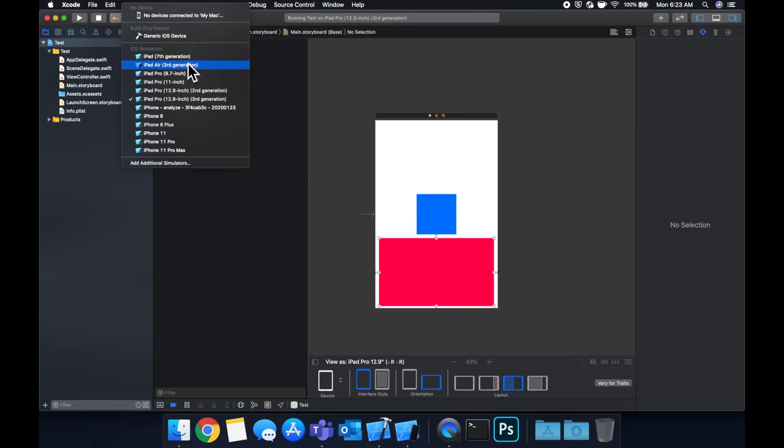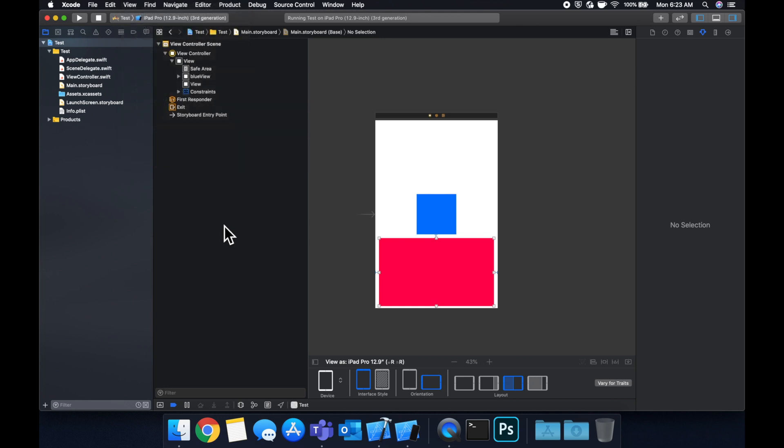So yeah, that's about it. That's an introduction to auto layout. I would really encourage you to play with this because it's something that you get down once you use it more and more.